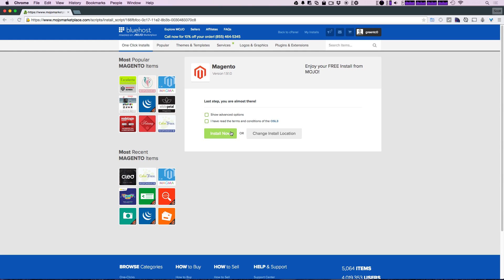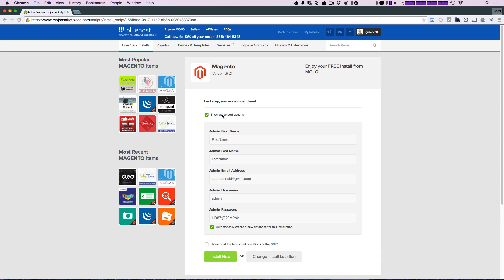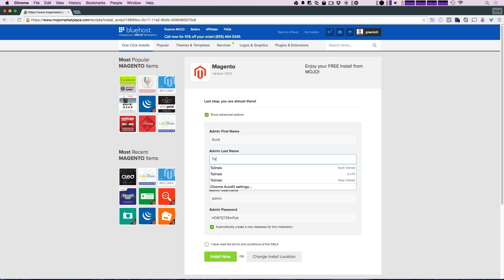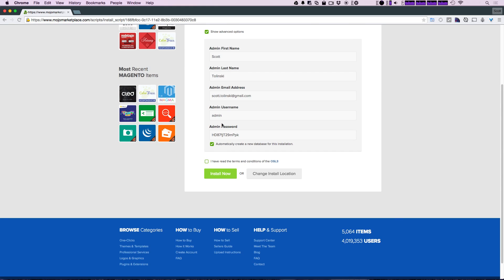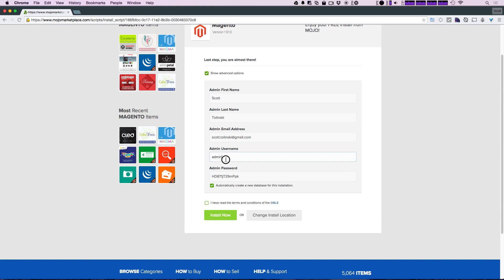Or we can click show advanced options, which I kind of want to do because here it allows you to enter your first name and last name, just sort of administrative stuff, along with a username and a password. Now all you need to do is click I've read the terms and click install now. I'm going to go ahead and click install now; however, I'm going to change this password so you don't have access to my password.